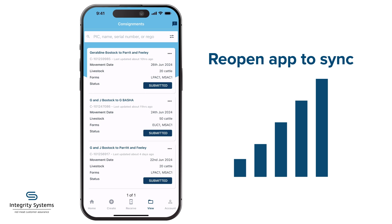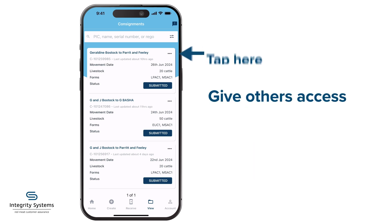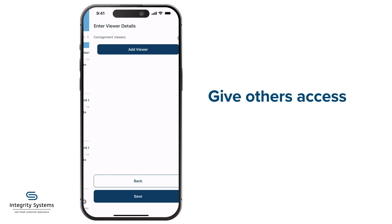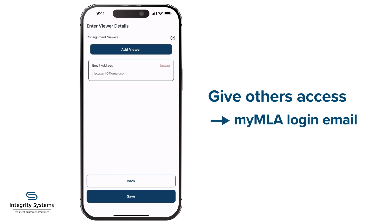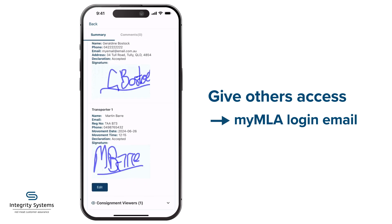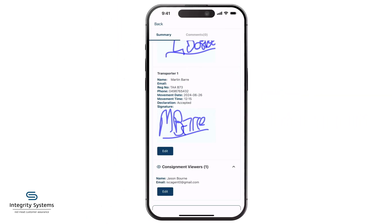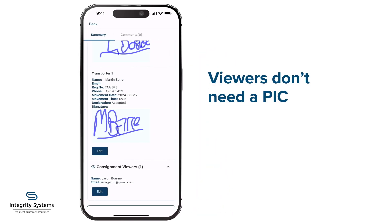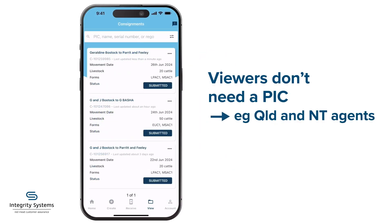When you're back in range, reopen the app for the data to sync. Your receiver and anyone else to whom you've given permission will then have access. If you need to give others access, you can by adding consignment viewers — just enter the email they use to log in to MyMLA: your agent, sale yards, consultant, anyone you need to give it to. Anyone who creates a MyMLA account can be provided viewer access, even if they don't have a PIC. That's significant for sharing with your agent in Queensland and Northern Territory, where agents aren't given PICs.